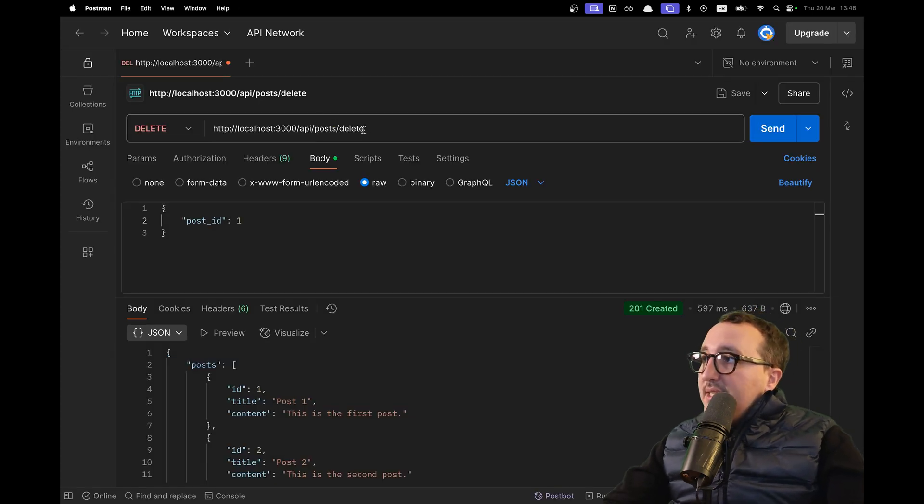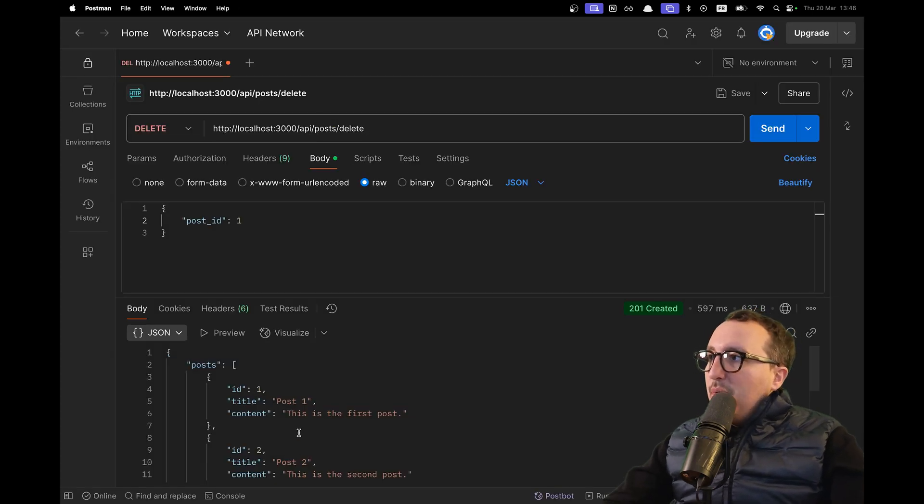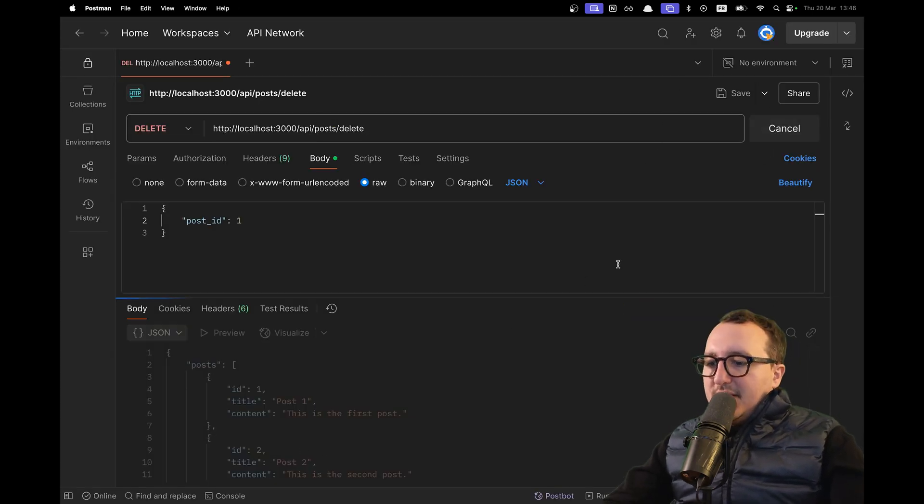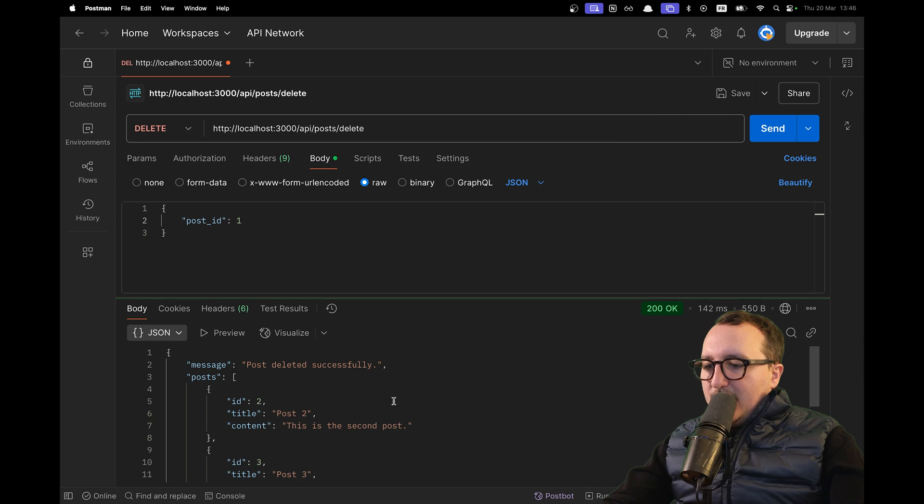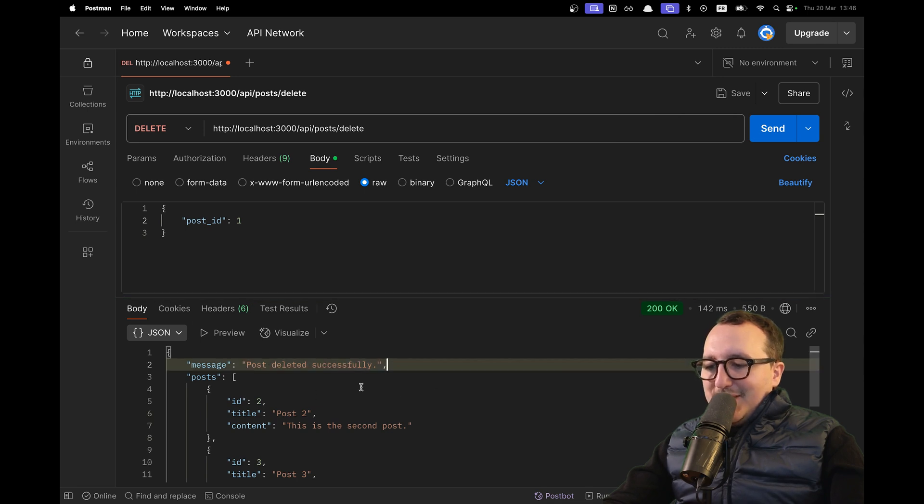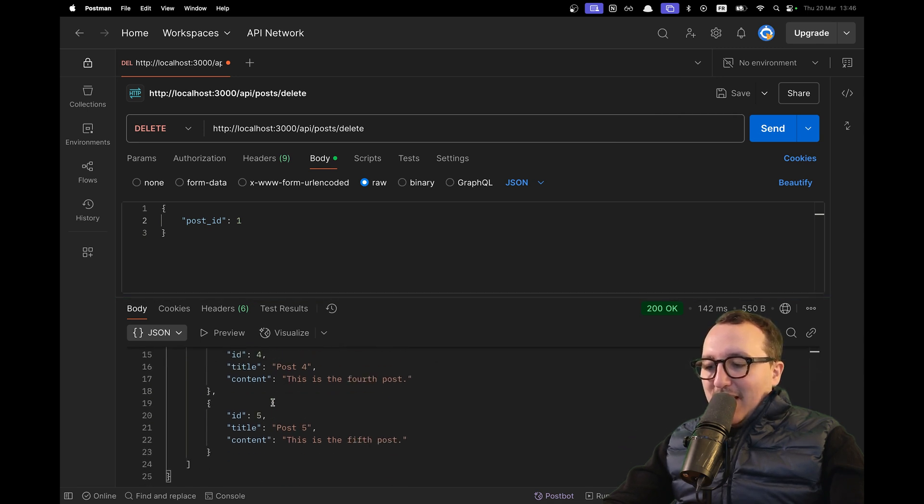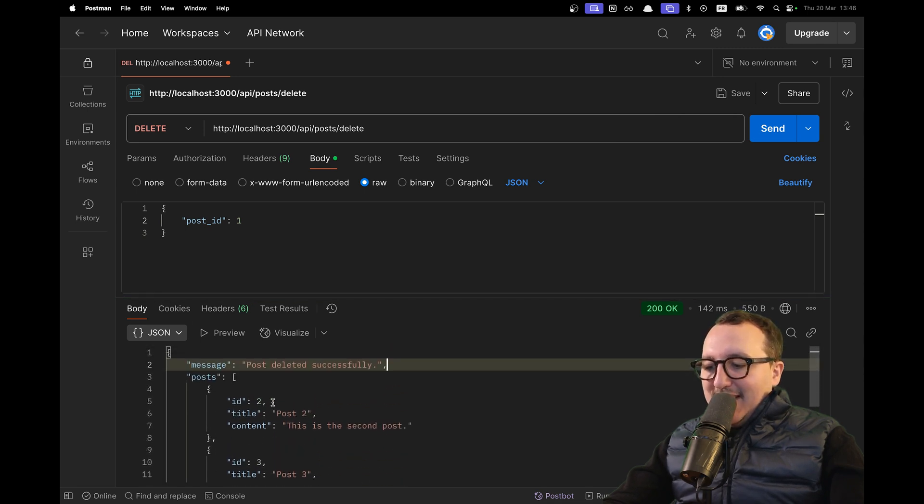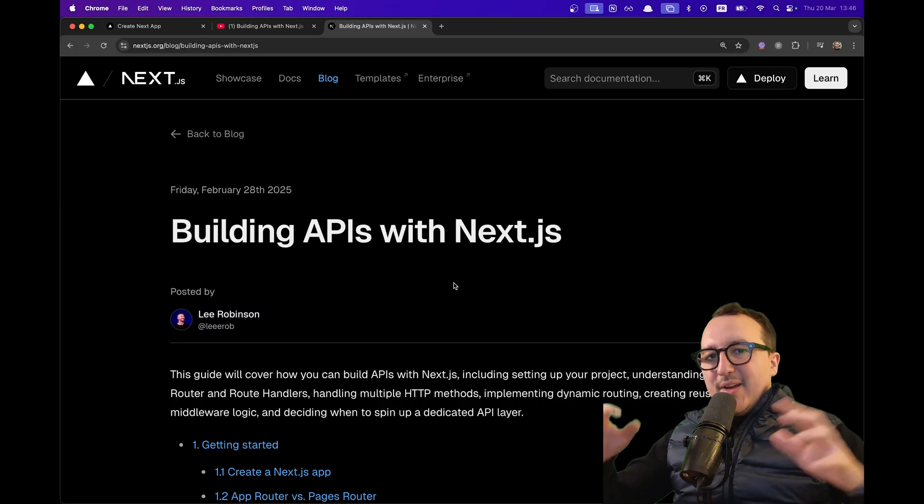I'm going to create a route - it's a DELETE with a post ID. I'm going to click send. As a return, we can see that we have deleted successfully, and we don't have the post ID number one in the list anymore.